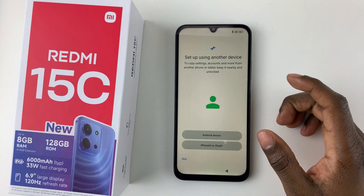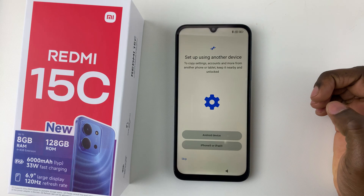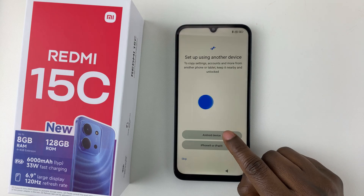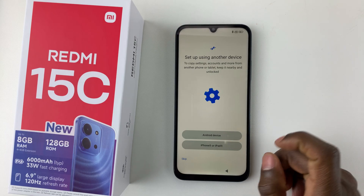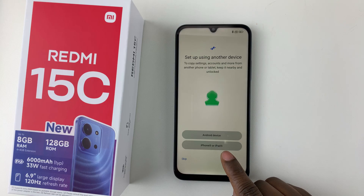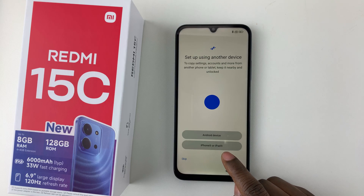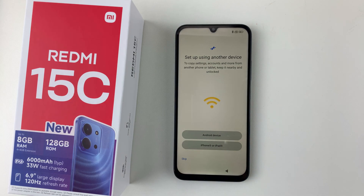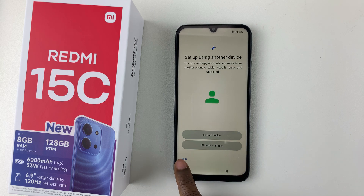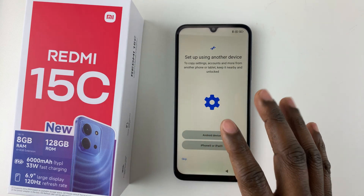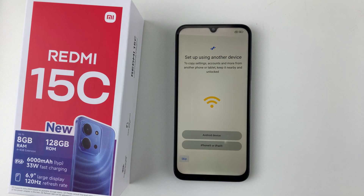At this point you'll be prompted to set up using another device. If you have another Android device, tap on Android and follow the instructions. If you have an iPhone or iPad, tap on that option. If you want to start fresh on this device, tap on Skip.